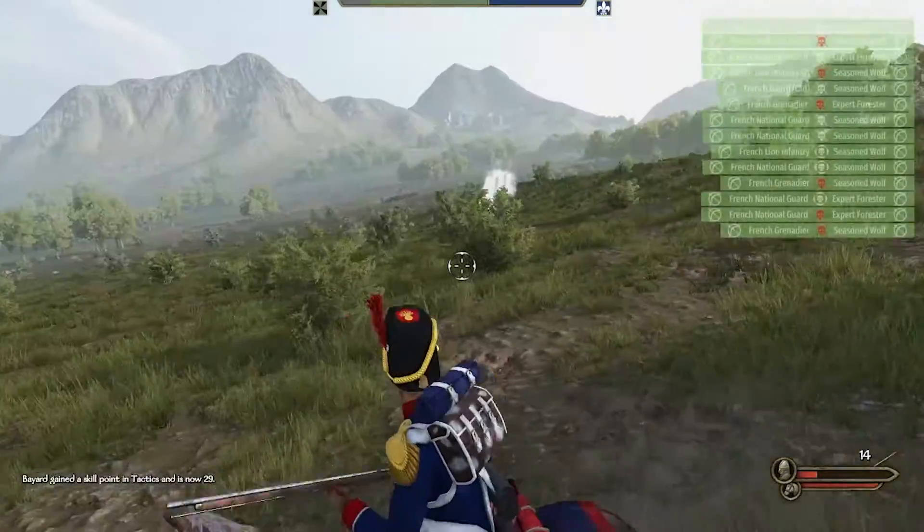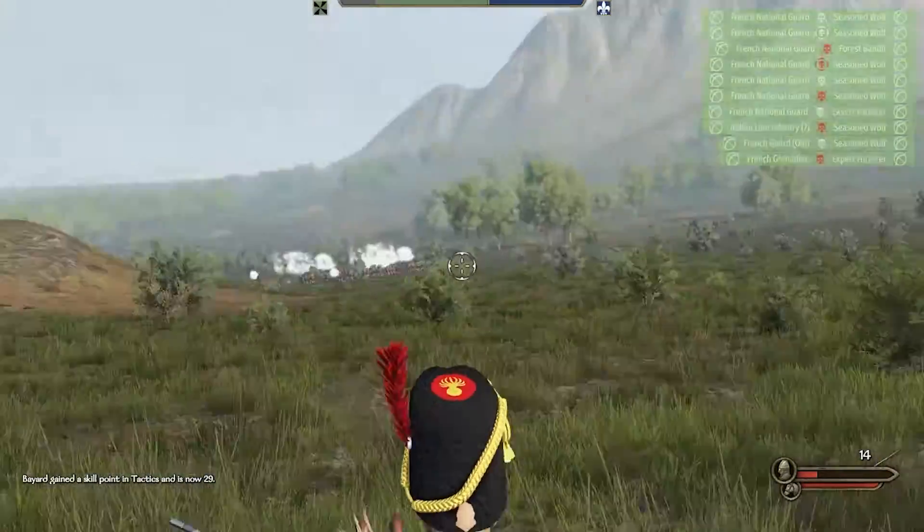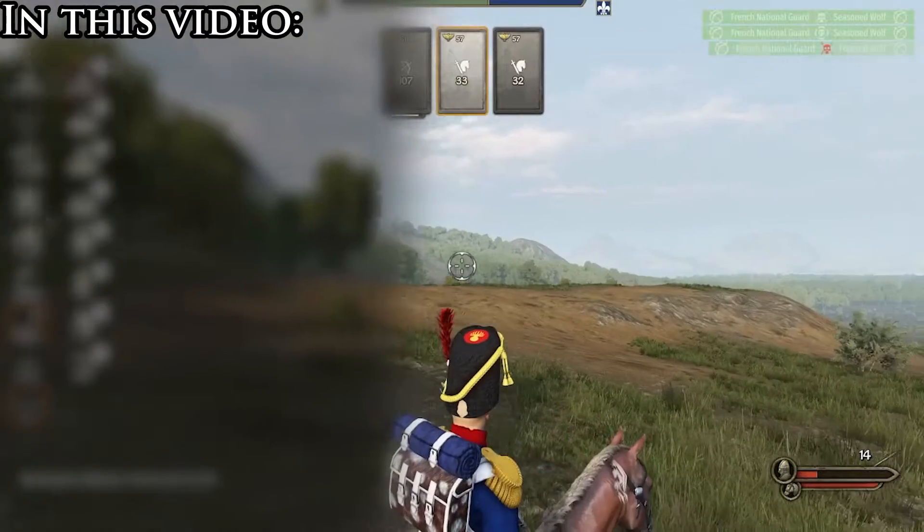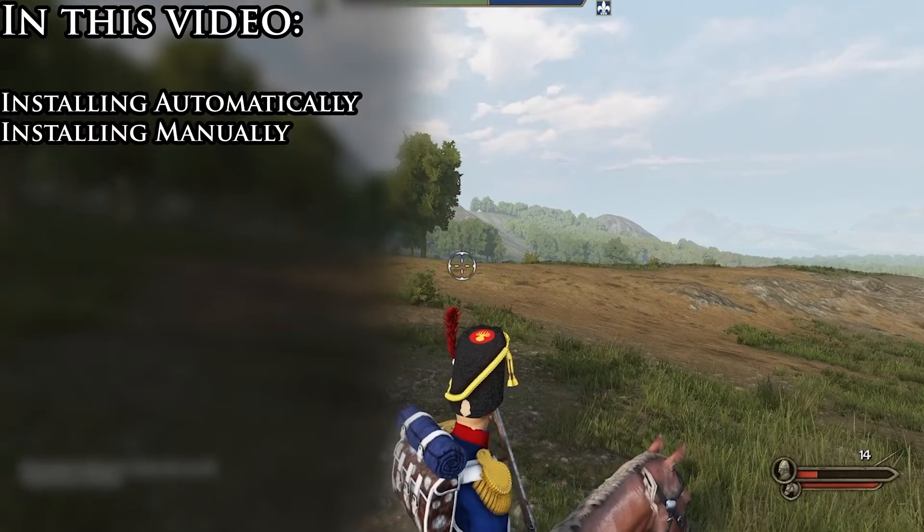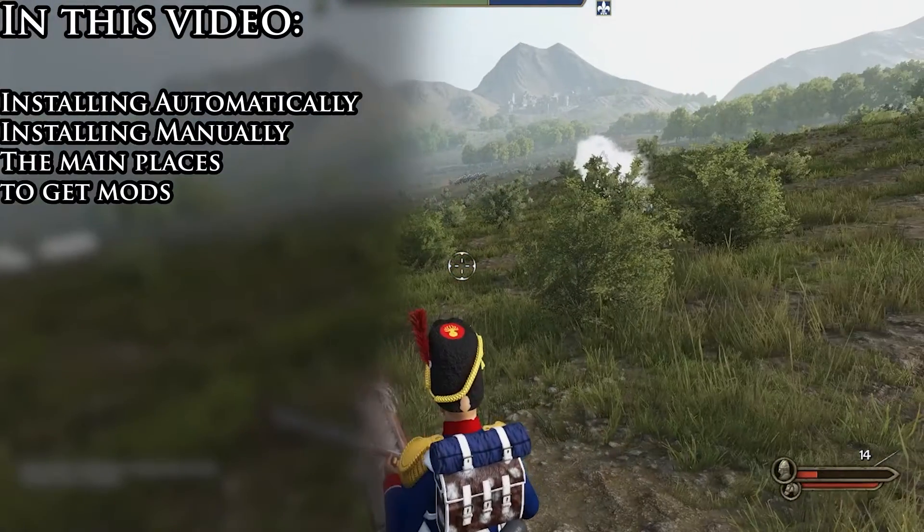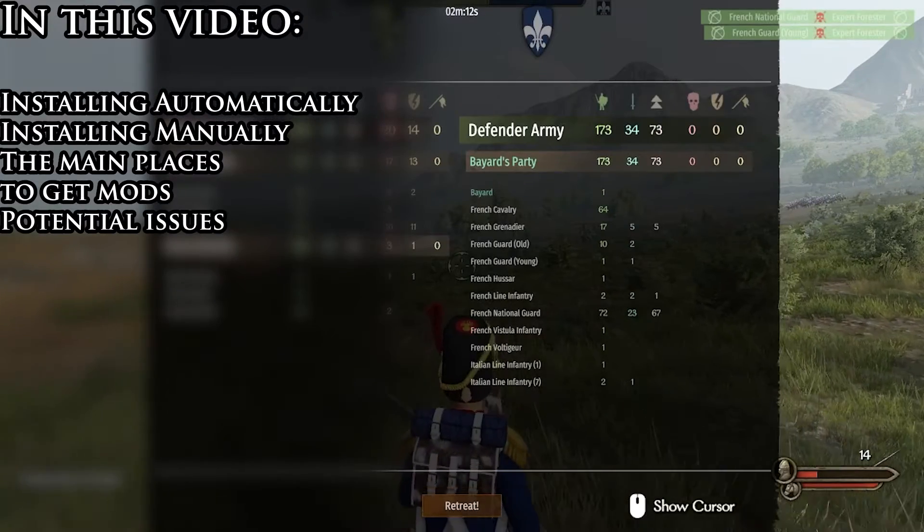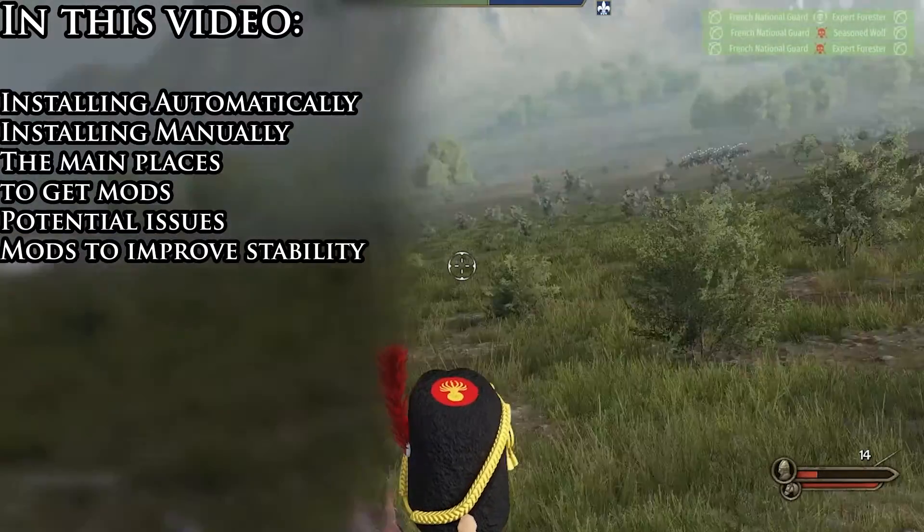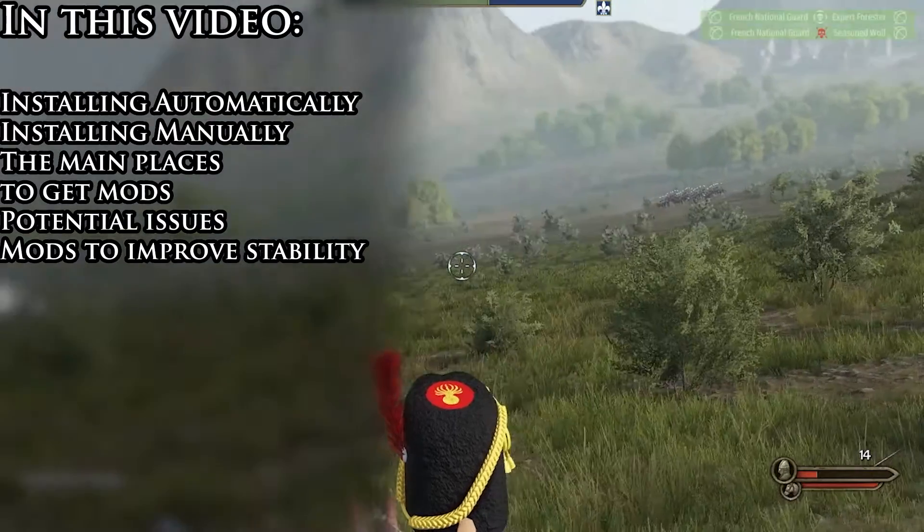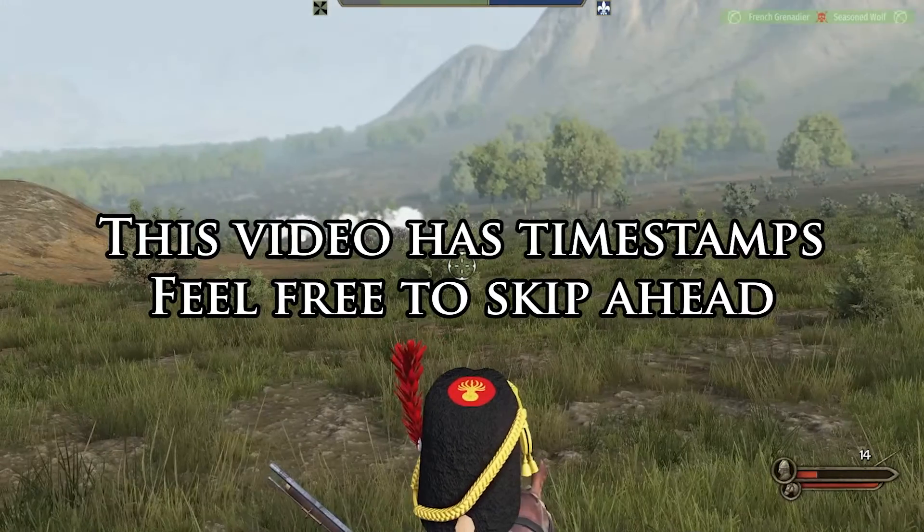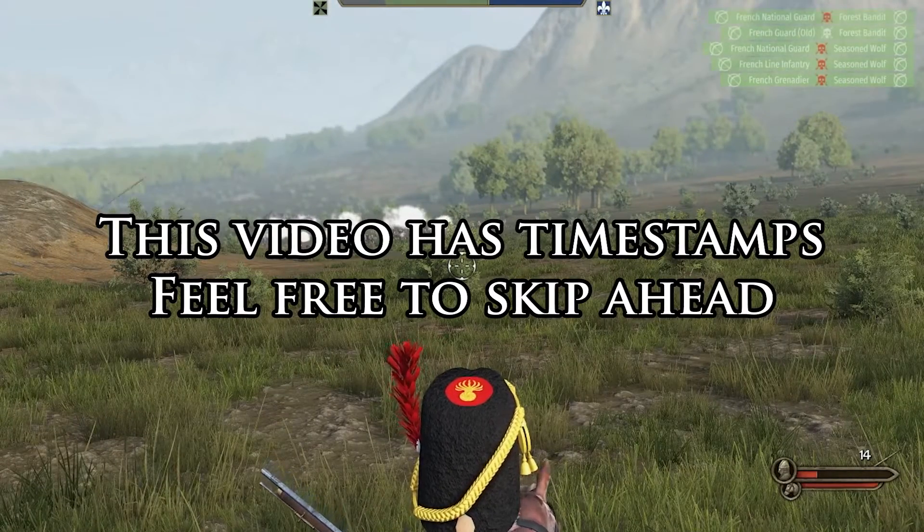If you're new to modding, or specifically new to modding Bannerlord, look no further as I will show all the ways you can install Bannerlord mods from automatically to manually from the main platforms to get them from. I'll also go over a few technical issues you might experience, and I'll go over certain mods that you should get for optimal stability and performance. I put everything in timestamps, so feel free to skip ahead to the part more relevant to you.